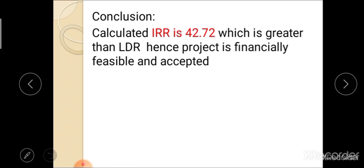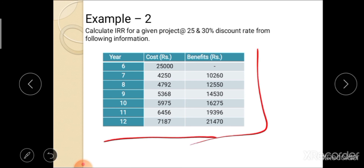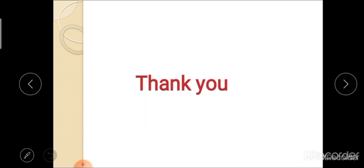This is all about calculation of IRR. Here is the next example: calculate IRR for a given project at the rate of 25% and 30% discount rates using the following information — cost and benefit data is given, and you have to solve and calculate IRR and write it in your practical manual. If you have any query or doubt, then ask me. Thank you all.